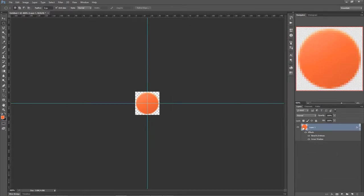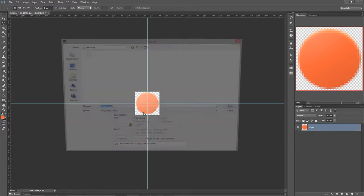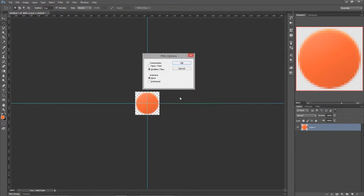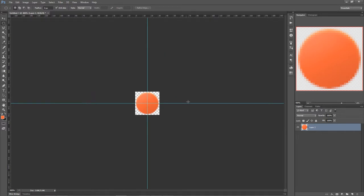There's our thumb graphic. I'll flatten it down and save it off — I'll call this 'slider_thumb_01'. Then we need the trough, so let's make a new 32 by 32 texture.